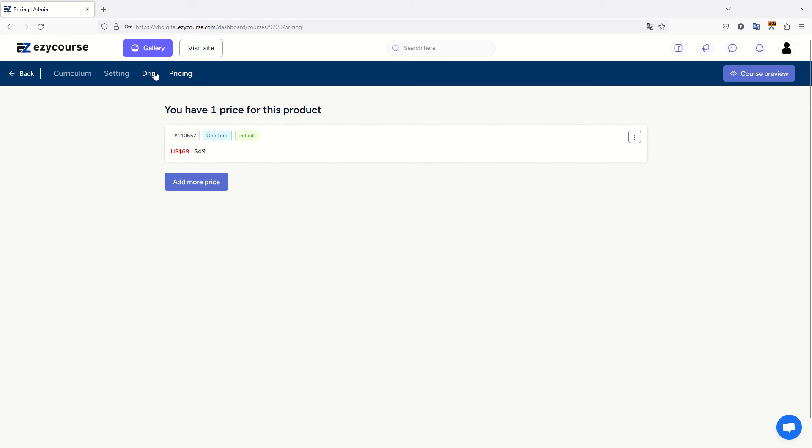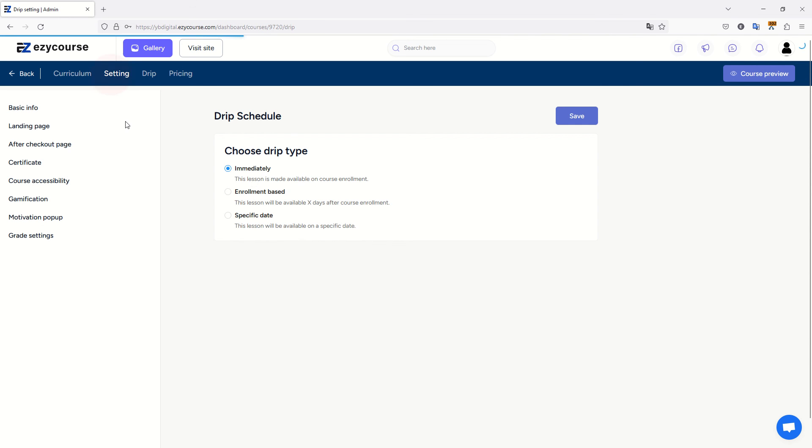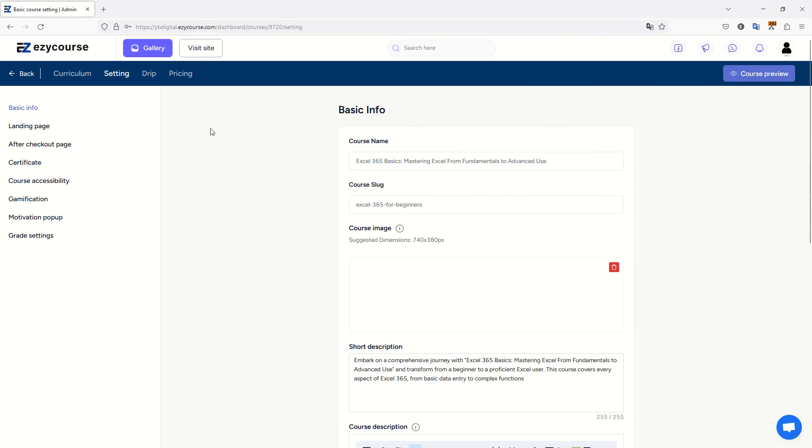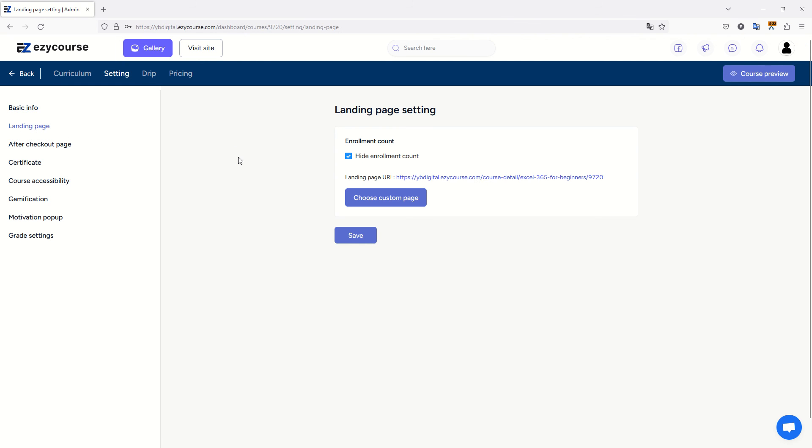You also have the drip option, so you can actually make lessons available after some time after enrollment. You have a lot of options to really customize your course. Just one thing I am kind of missing is that you cannot upload an introduction video.